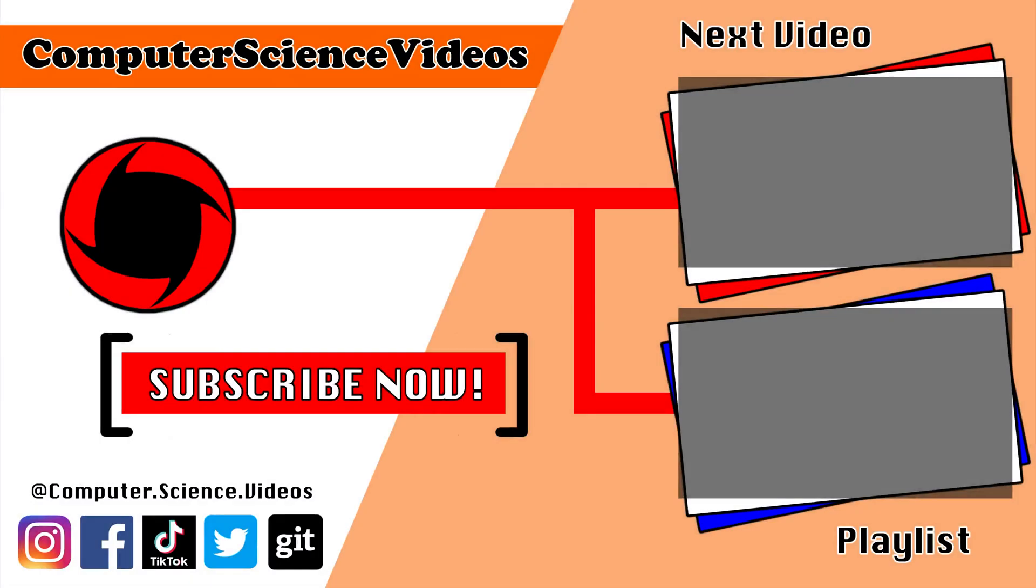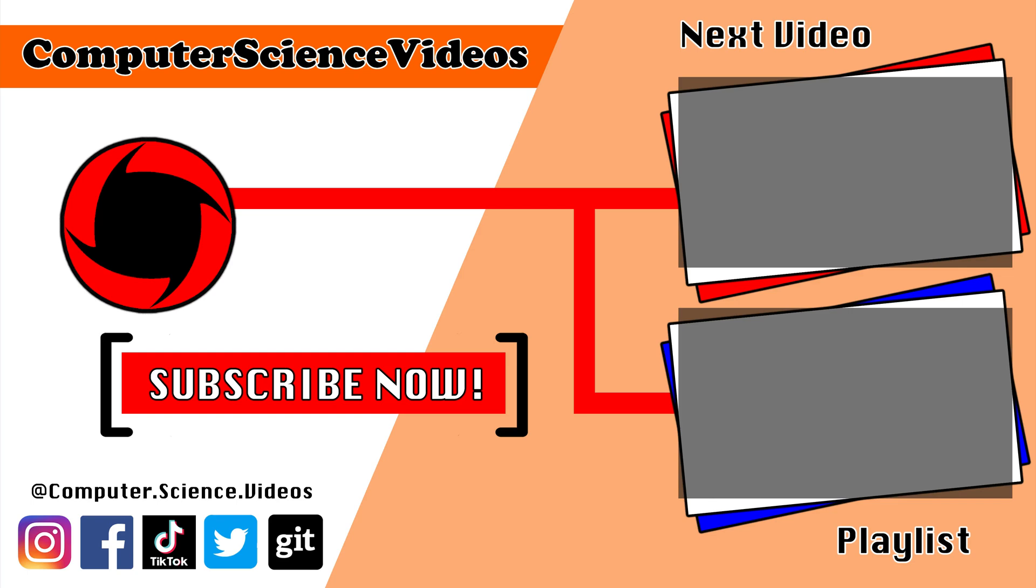Thank you for making it towards the end of the video. Be sure to subscribe to my channel, Computer Science Videos. Be sure to check out the previous video on screen now, or you can ideally click on the playlist and watch all the journey for Computer Science Videos from the start until now.